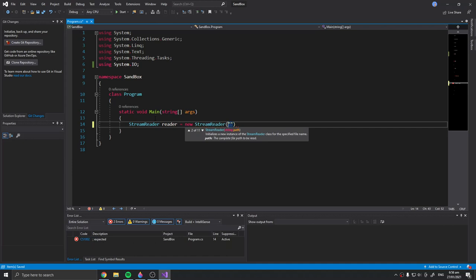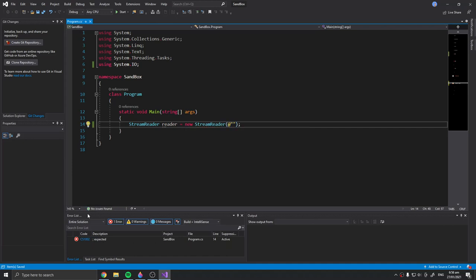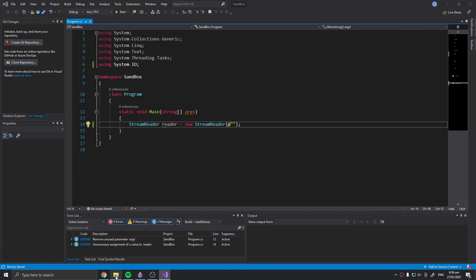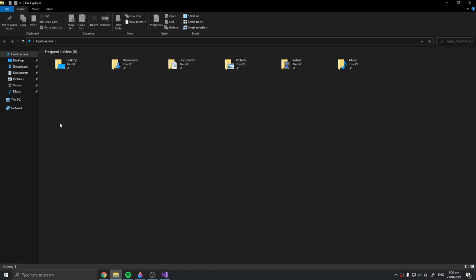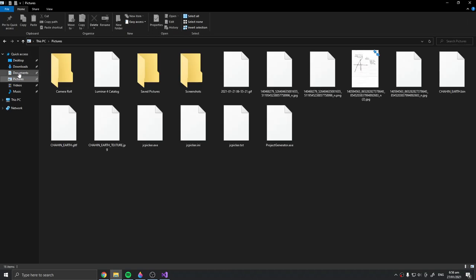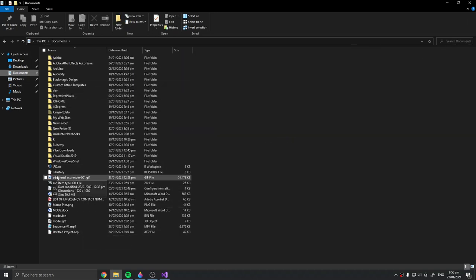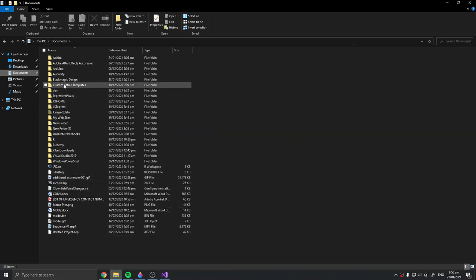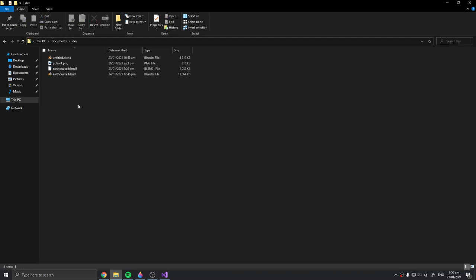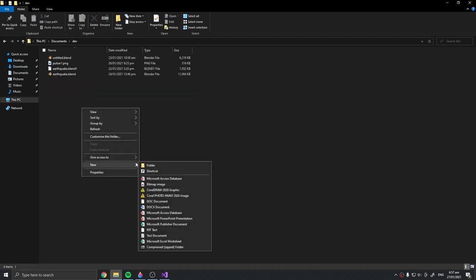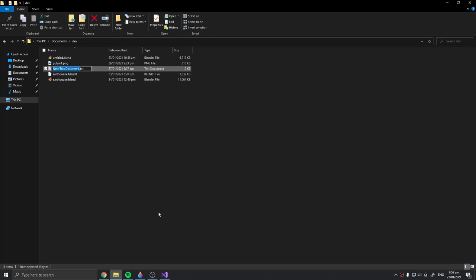Now we want to add the file path for the file you want to open. For this video I'll just create a basic text document. I'll just put it into my devs folder. There you go, text document. I'll name it test.txt.